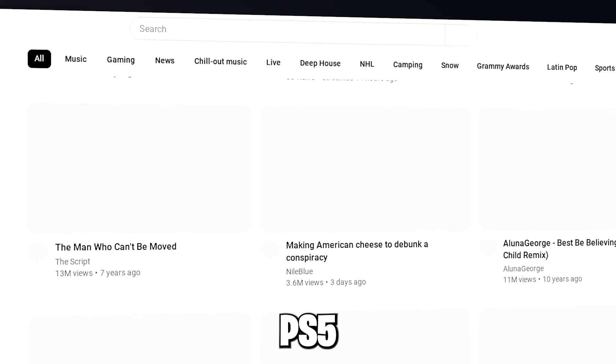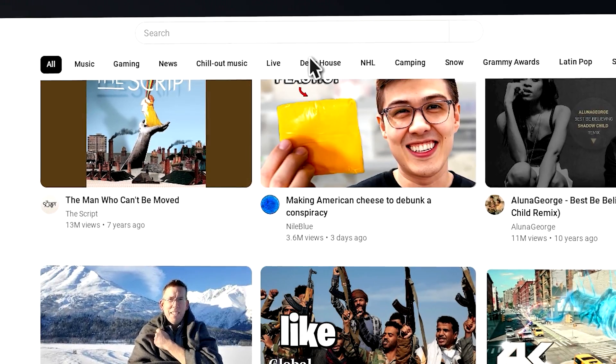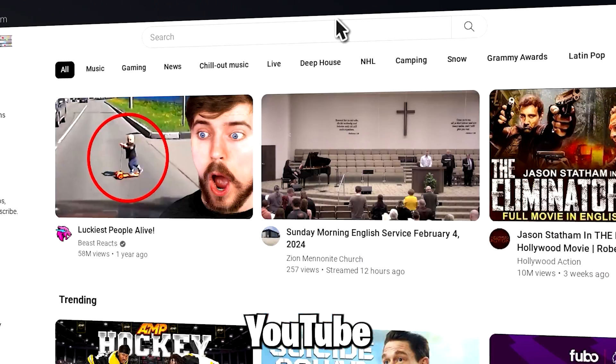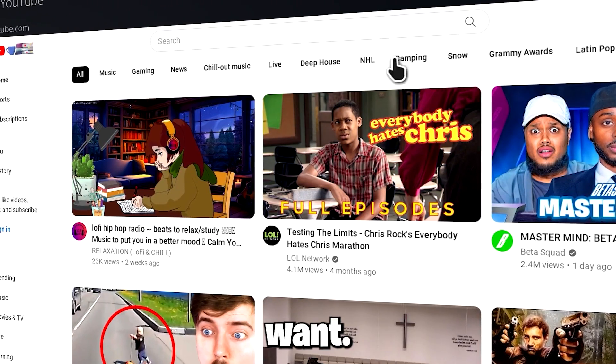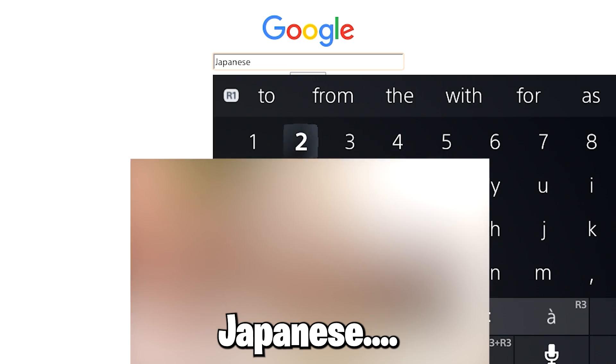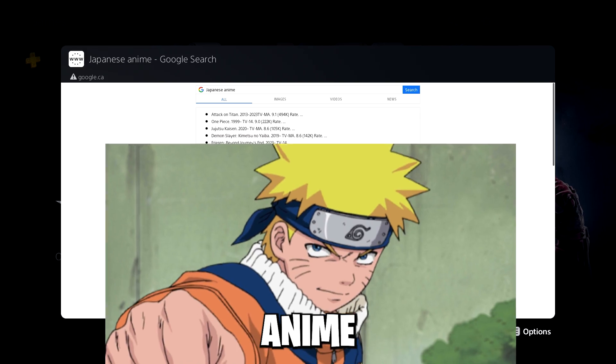You can do lots of things on the PS5 web browser, like you can watch YouTube videos or even Japanese anime.